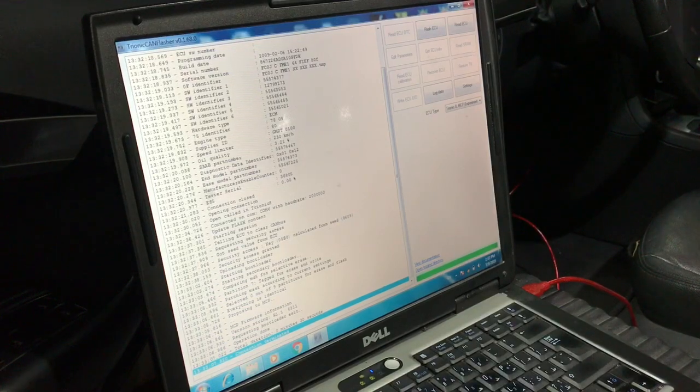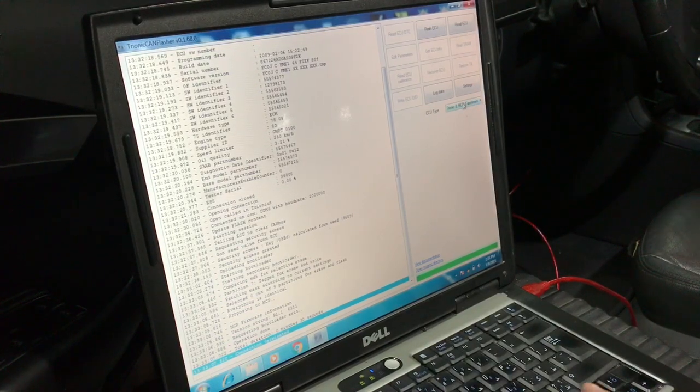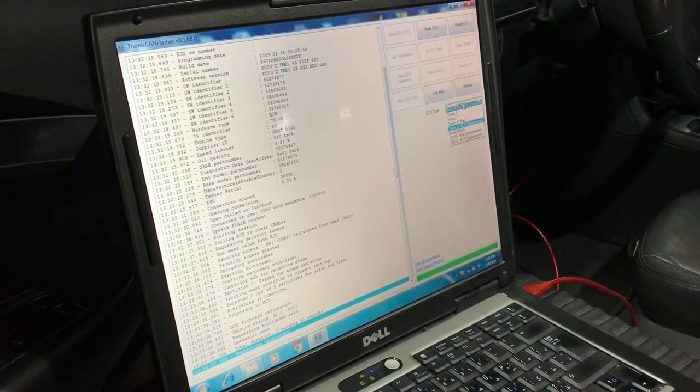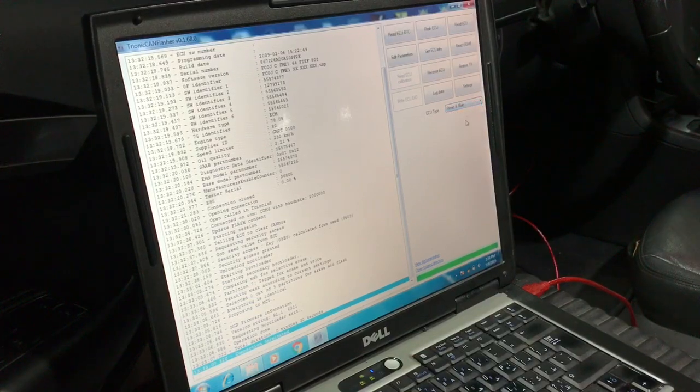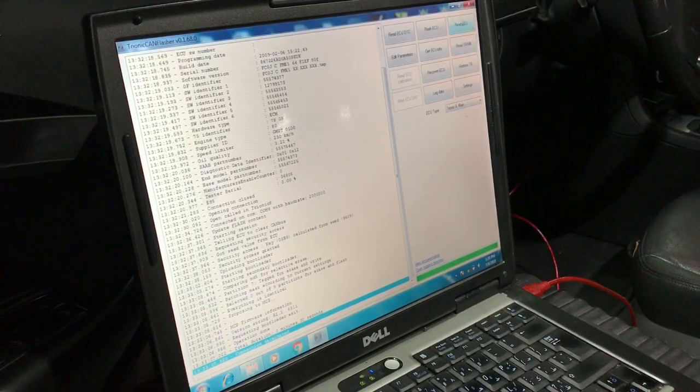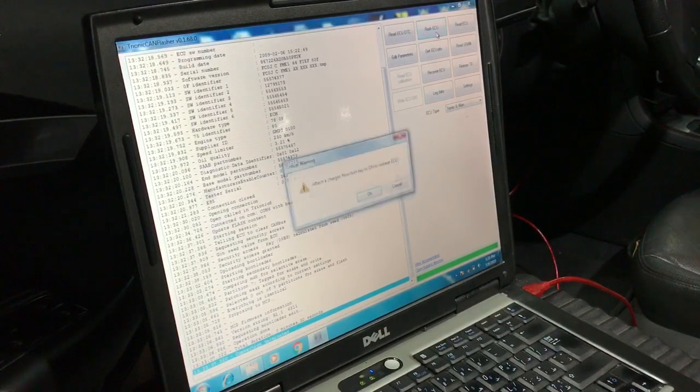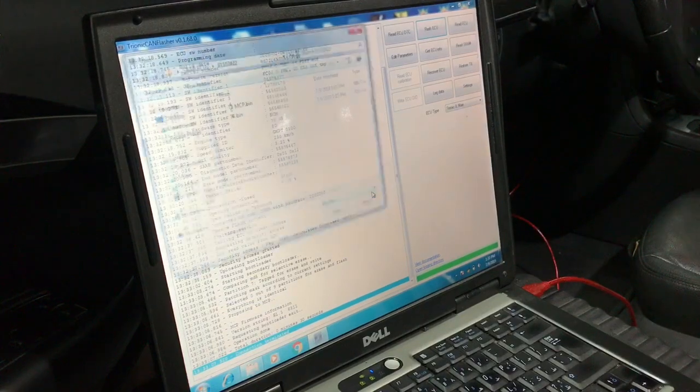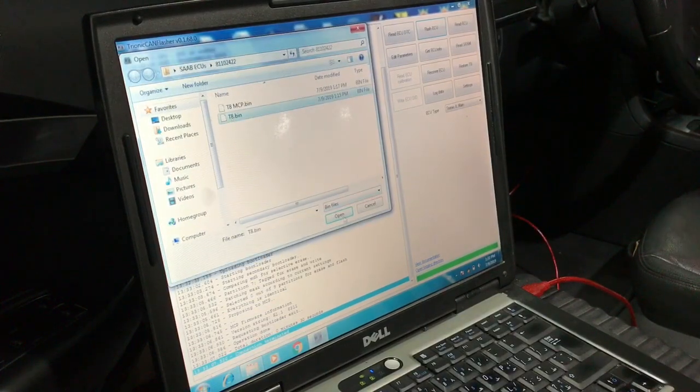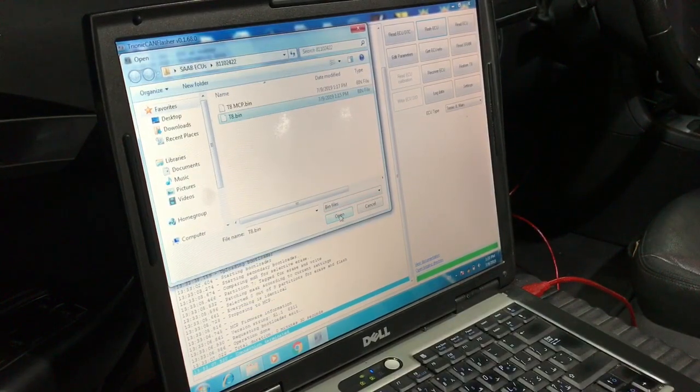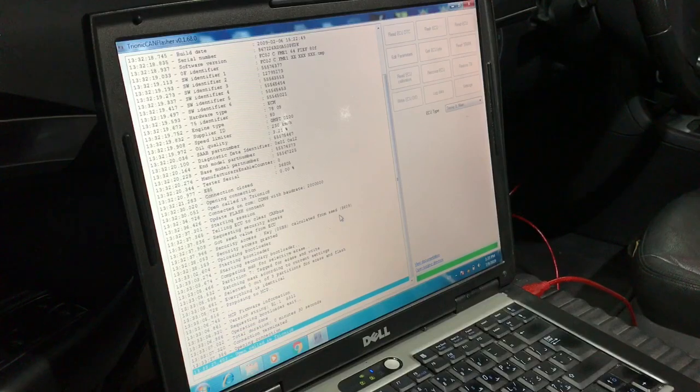Next, let's select T8-Main and hit flash ECU, then select the T8 main file name.